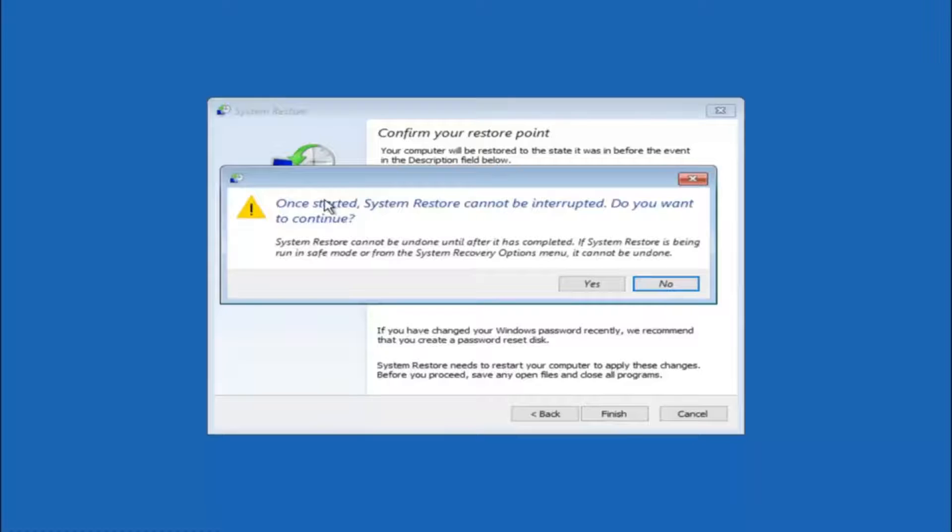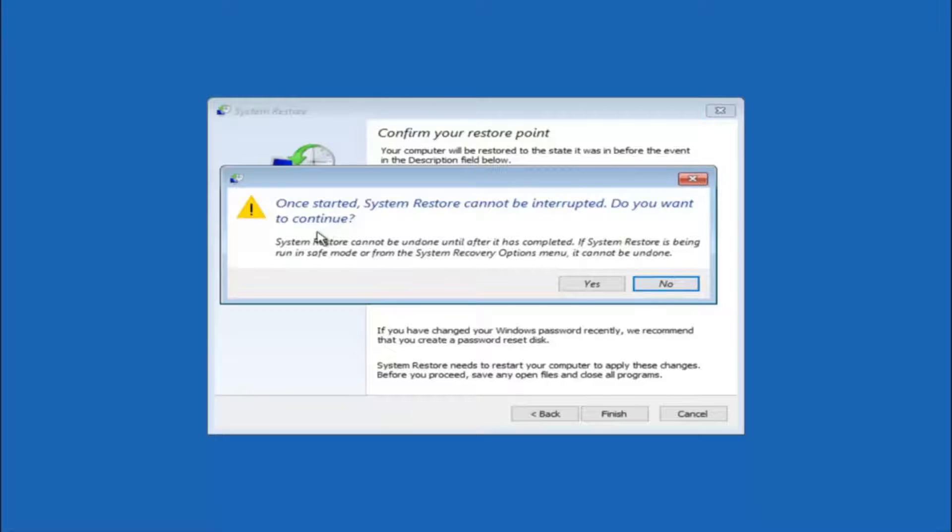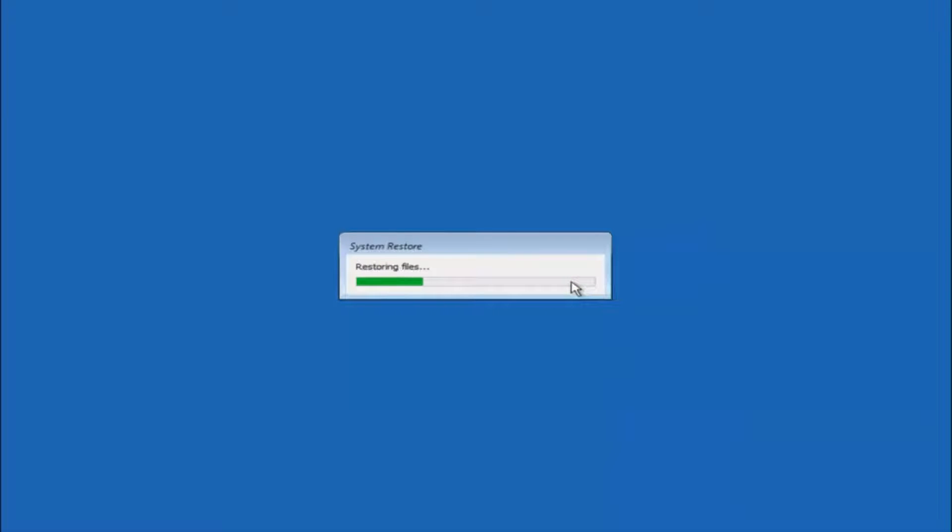And then you'll receive a warning saying once started system restore cannot be interrupted. Do you want to continue? Please keep in mind you cannot interrupt the system restore once it has begun. So what you want to do is select yes here. And this will begin to initialize the system restore. So just be patient this will take a couple minutes to run. So once it's done I will be right back.